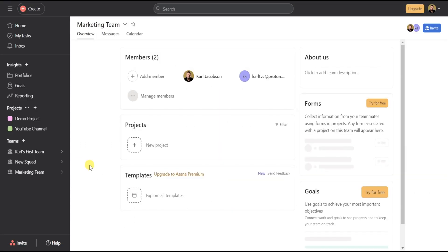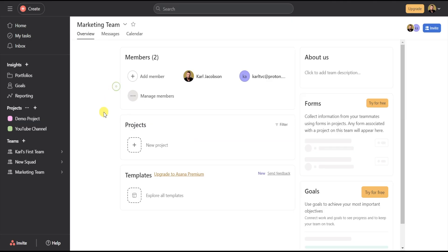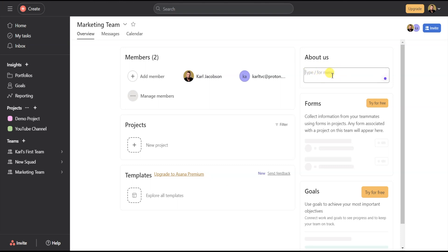From there, Asana will create a new team and take you directly into the team menu. Within the team menu, you can add new members by hitting Add Member, and you can assign projects to the team by clicking New Project. You can also use templates, which is a premium feature. You can write a team description in the About Us section, and forms and goals are premium features you can also try for free.